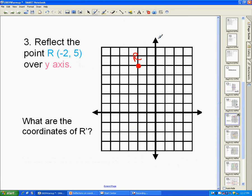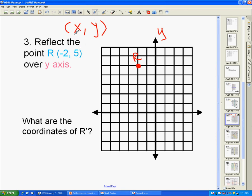I'm going to reflect R over the y-axis. Remember, your points are written (x, y). The y-coordinate stays the same, but the sign changes for your x-coordinate. So the coordinate for R' is going to be (2, 5) — go to the right 2 and up 5. So this is the point R'.